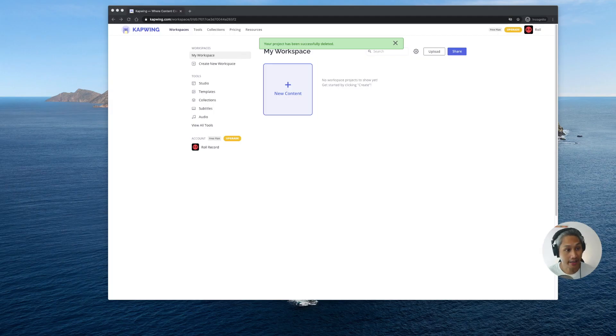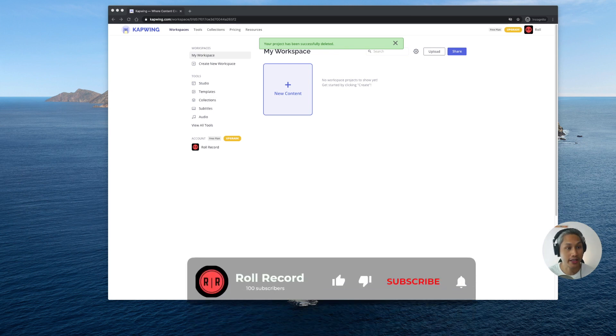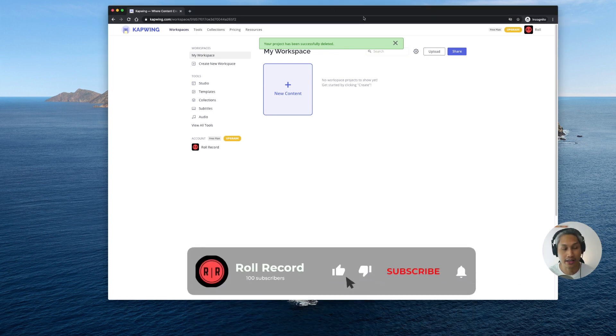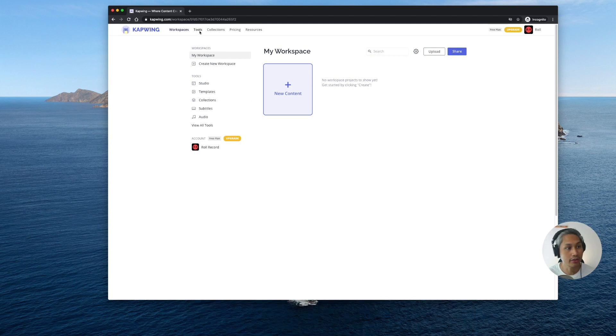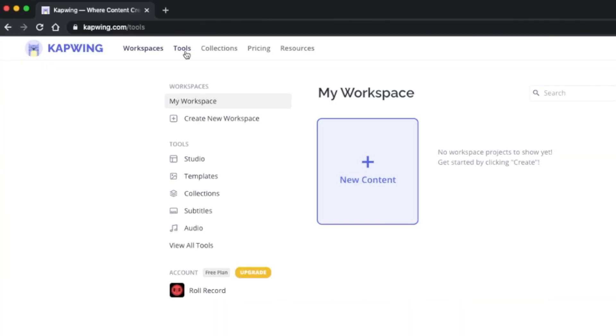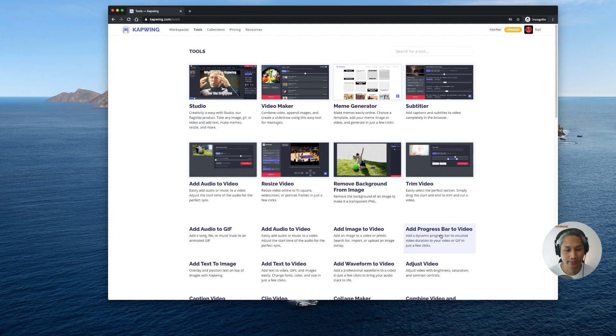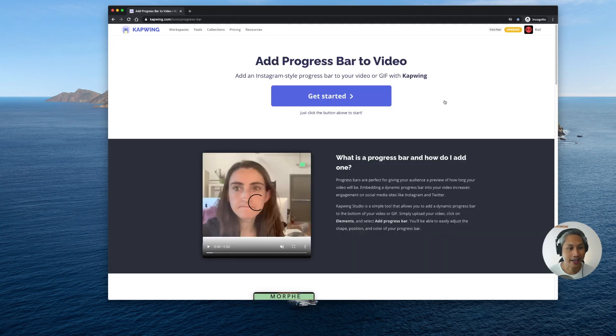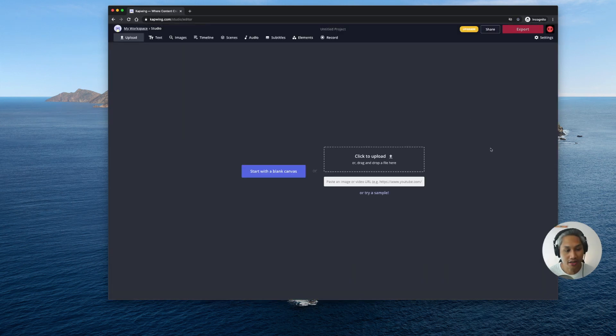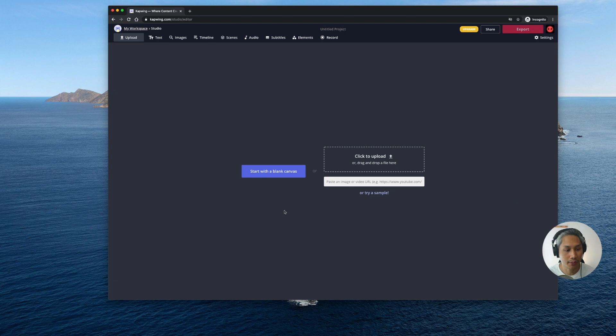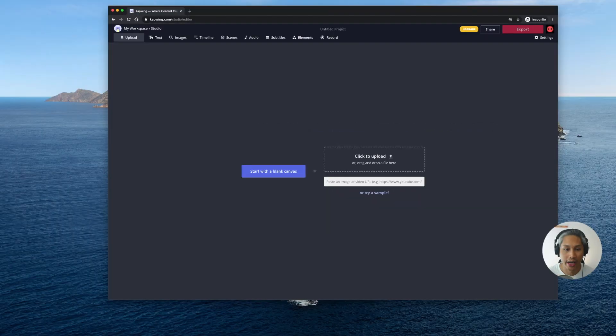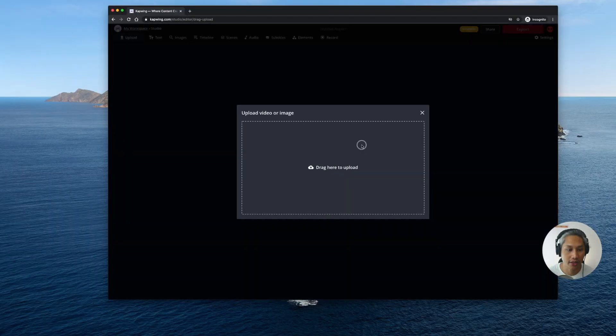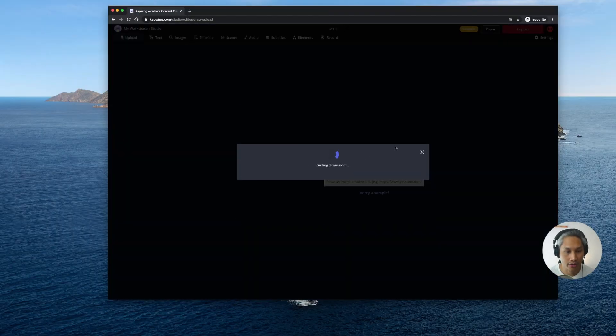Okay so once you have signed in you will be greeted by a page that looks something like this. So basically this is your workspace. Now let's go ahead and click on tools and add a progress bar to video. Go ahead and click get started and then on this page you can choose to start with a blank slate or blank canvas or you can choose to upload your file. What I'm going to do is upload my file and I can also drag and drop my video into the browser.